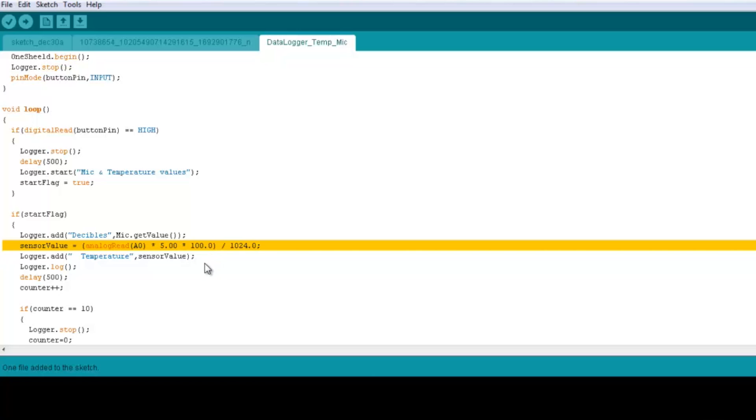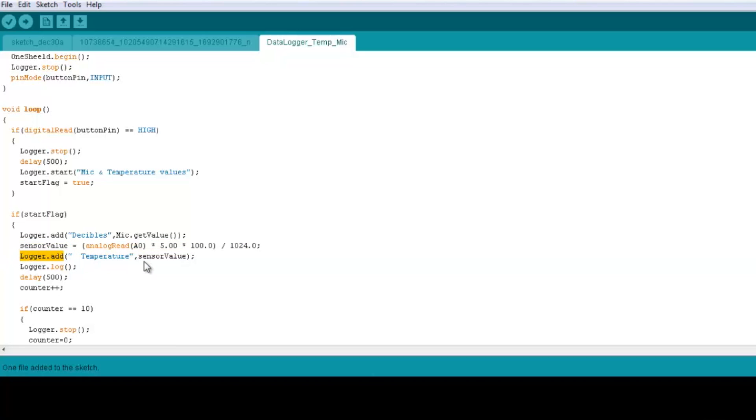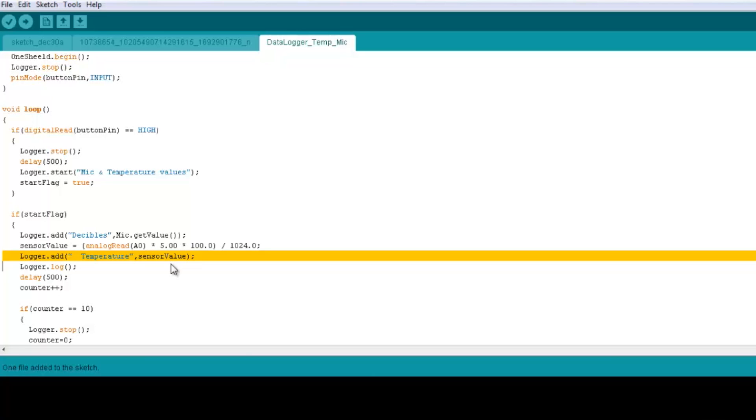description. So then we again, now that we got the data, let's log it in the CSV file. So we have logger.add, temperature and then sensor value just as the mic we made earlier.